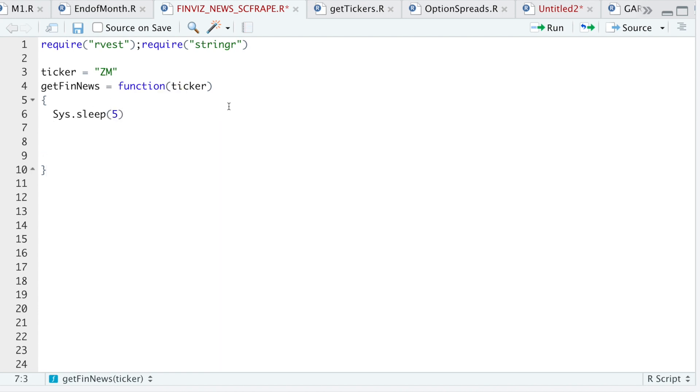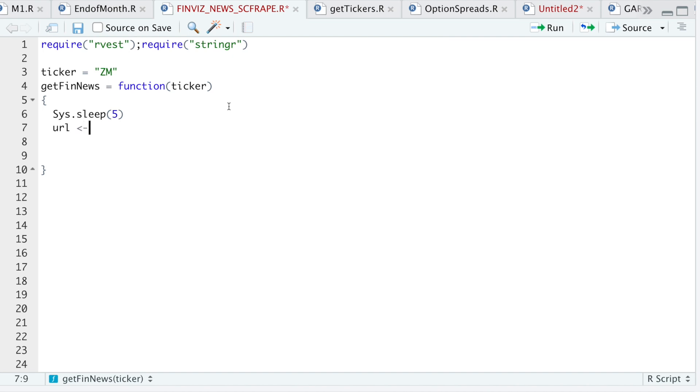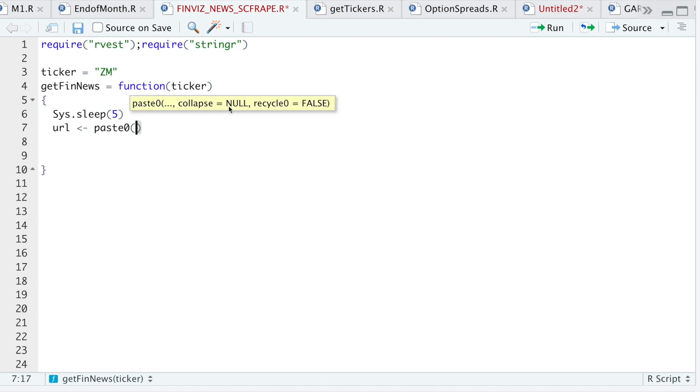In case you want to run this for multiple tickers, it'll pause things out and spread the time between the calls so that your IP address doesn't get blocked. So I'll go ahead and place the URL here by running paste zero. And then I'll delete the ticker. I'll add a comma. And then I'll pass in the ticker here.